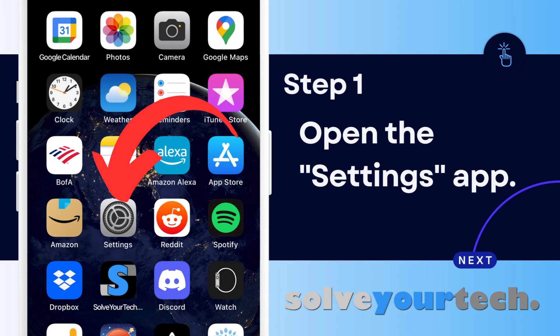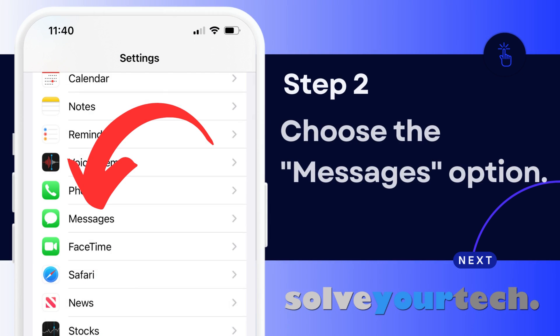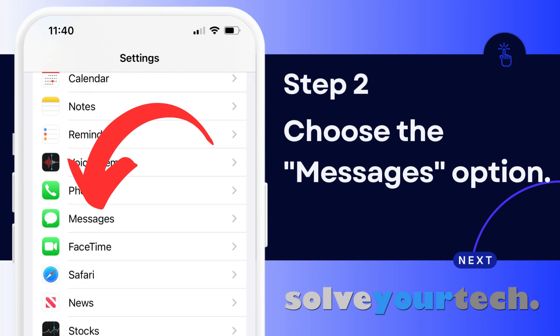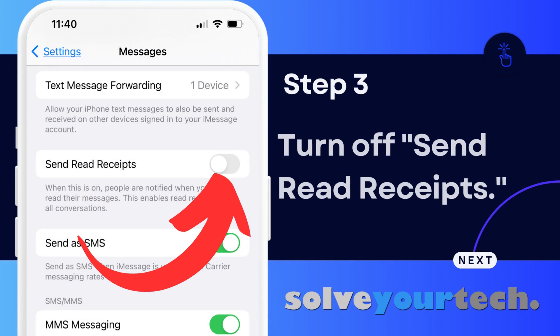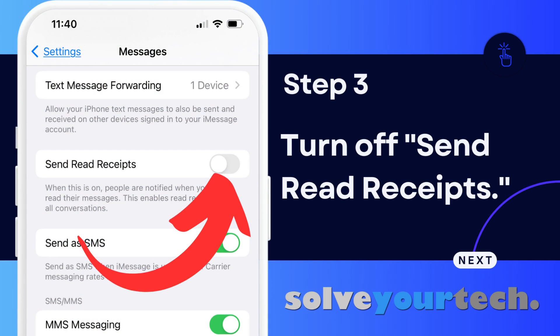Now that we've gone through the overview, we're going to go through each step individually. Start by tapping the settings icon to open the settings menu. Scroll down and tap the messages button to open the menu that contains the setting we need to disable. Scroll down and tap the button to the right of "Send Read Receipts" to turn it off. The next time someone sends you a message and you read it, they won't be able to tell.